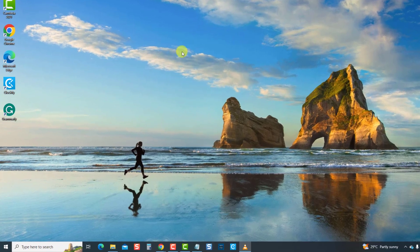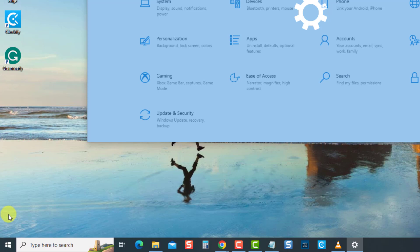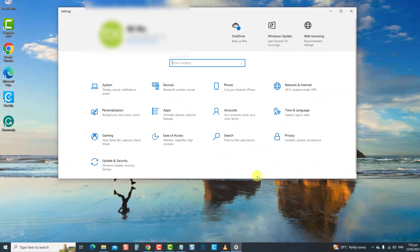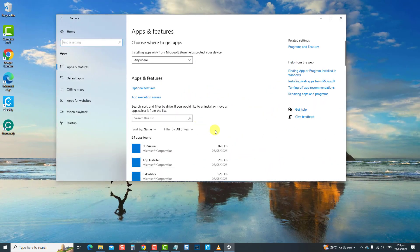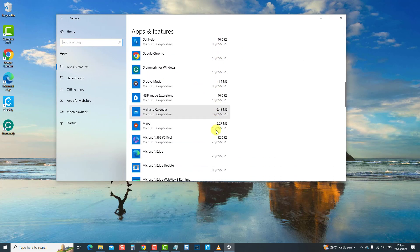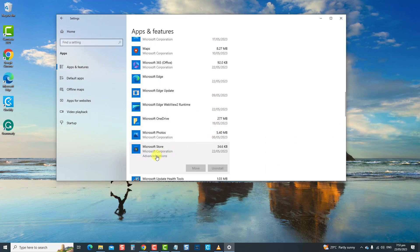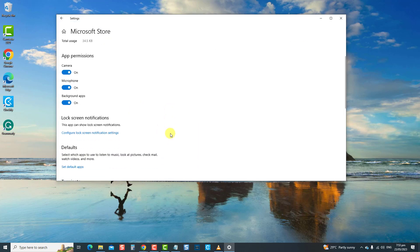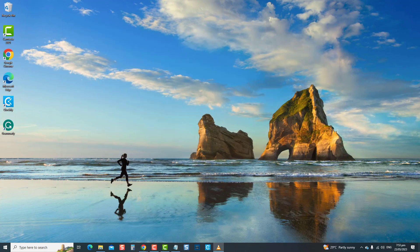To do this, press Windows or the Start button at the lower left, then click Settings, an icon that looks like a gear. Then click Apps. Then, under Apps and Features, locate and click Microsoft Store App. Now click Advanced Options, and then scroll down and click the Repair tab. After the repair process is complete, check if Microsoft Store blocked error is fixed. If not, move on to the next solution.